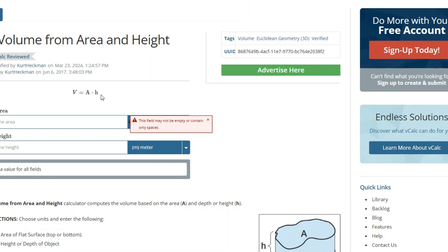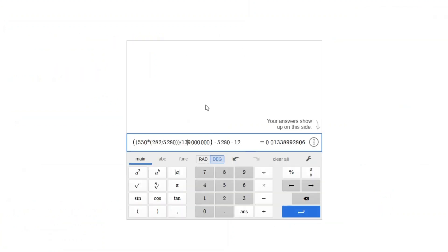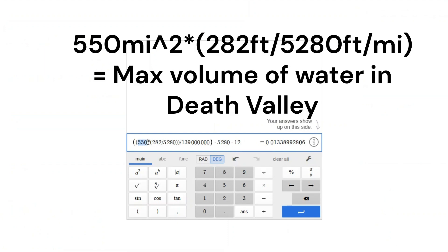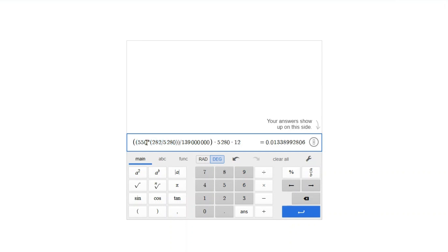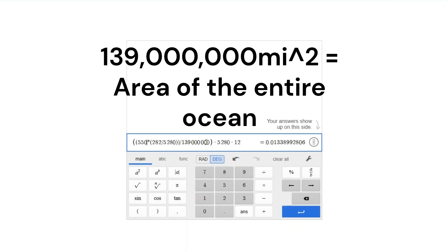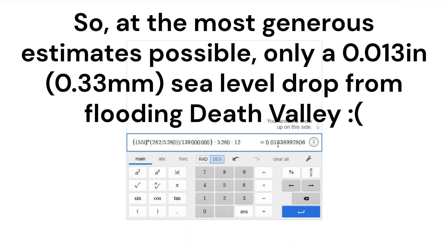So we can find out how much water, if put into Badwater Basin, would actually lower the sea level. I typed it into the calculator, assuming 550 square miles times the depth — using an average depth of 282 feet, which is far more than the actual average depth, so this is the best-case estimate — divided by the surface area of the ocean, 139 million square miles. I then converted back into inches by multiplying by feet in a mile and inches in a foot, and got 0.0133.